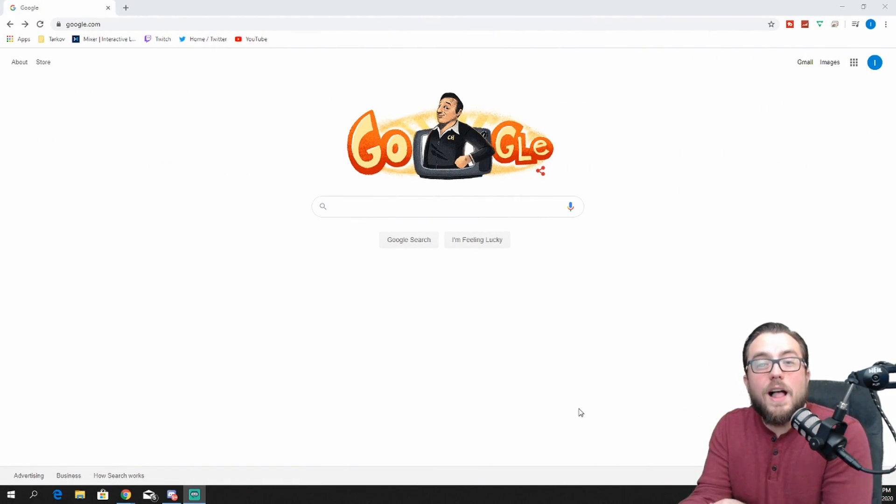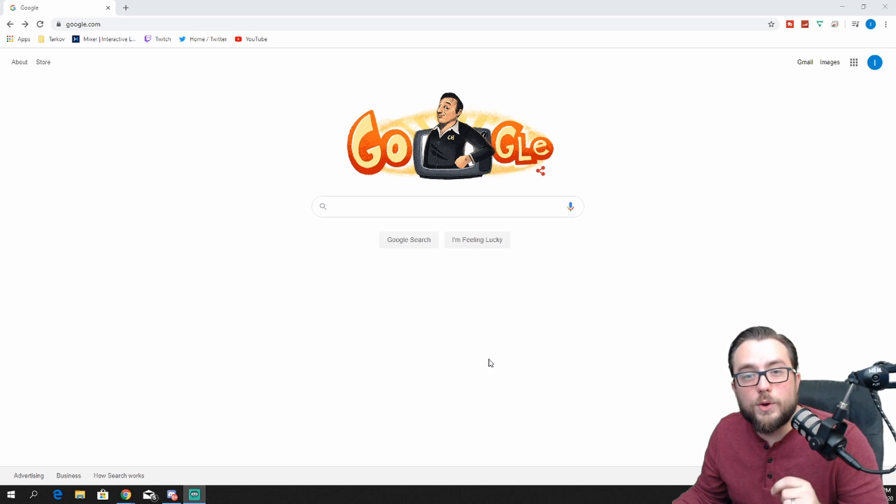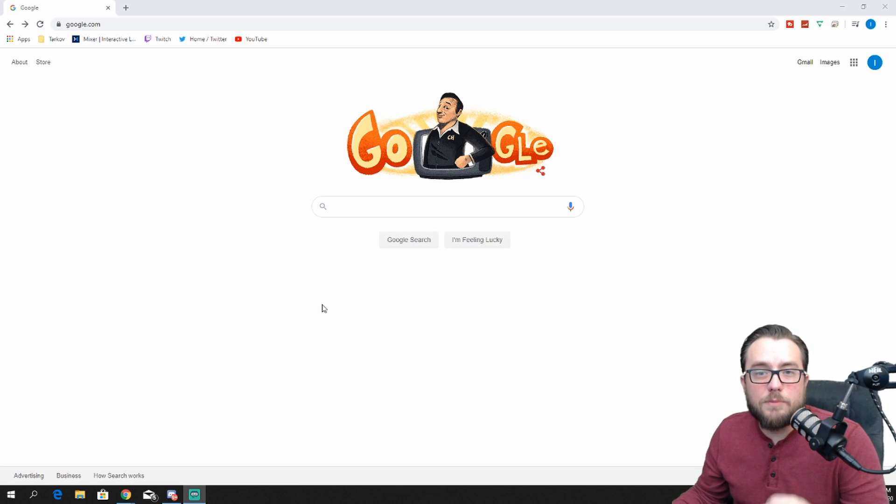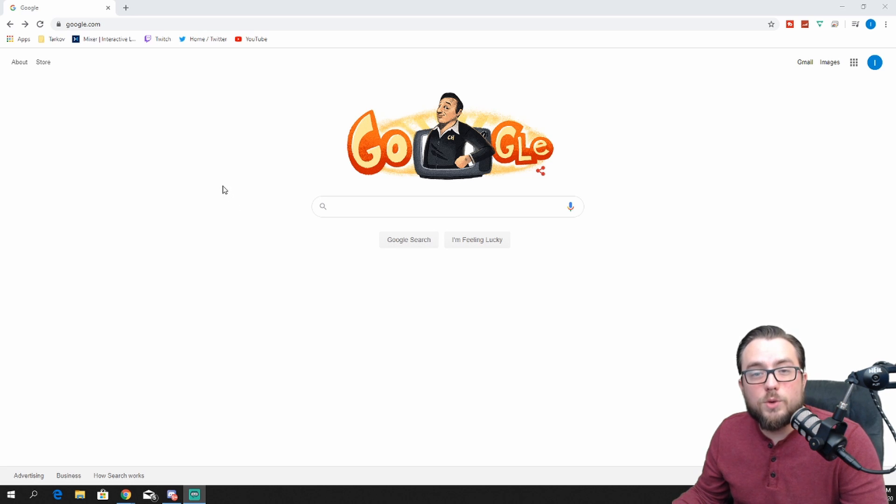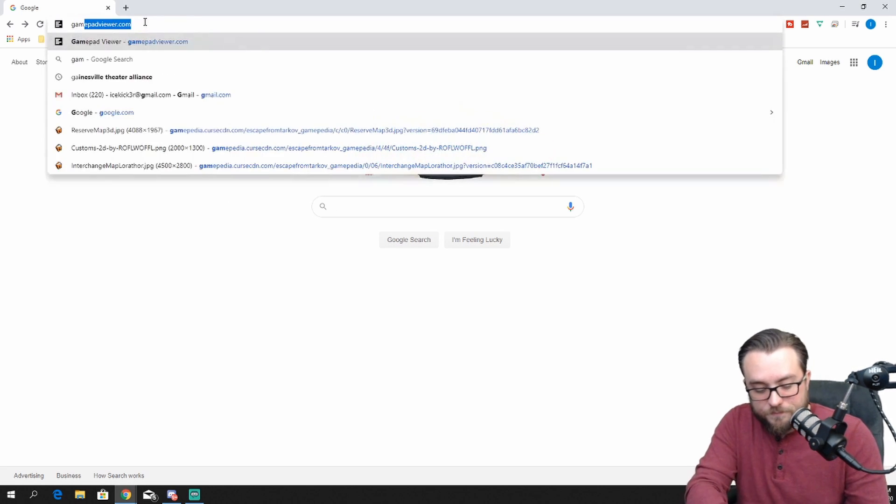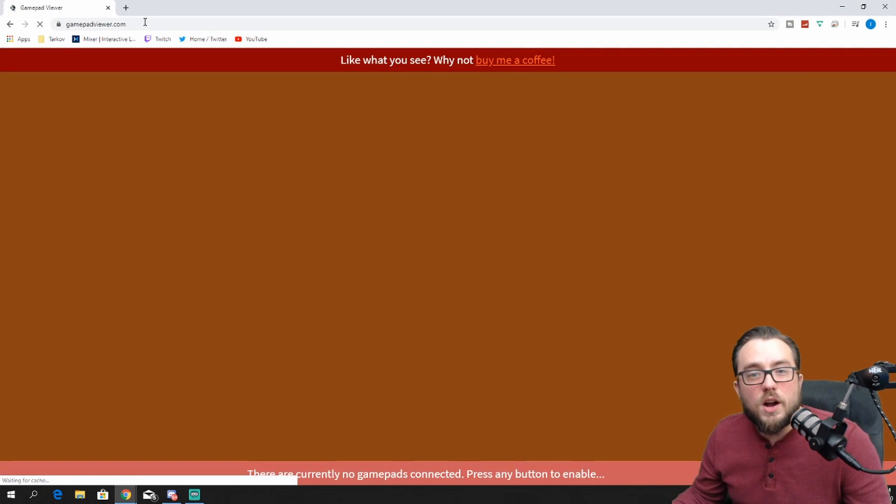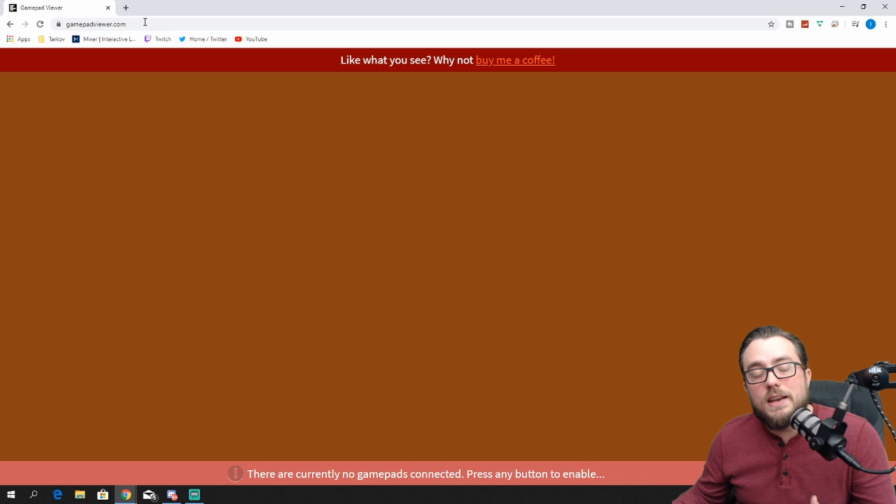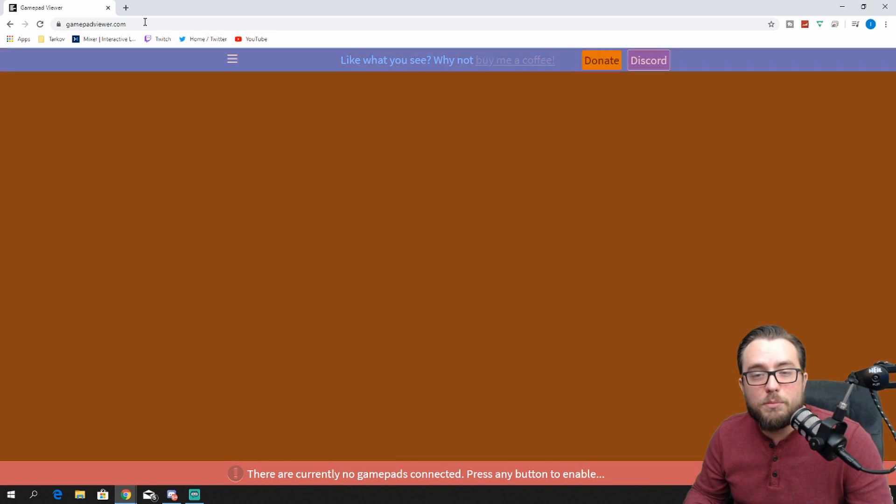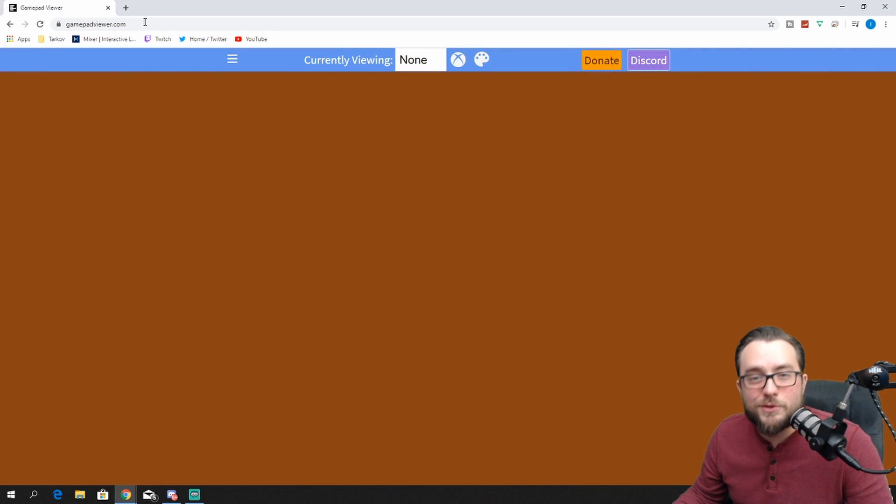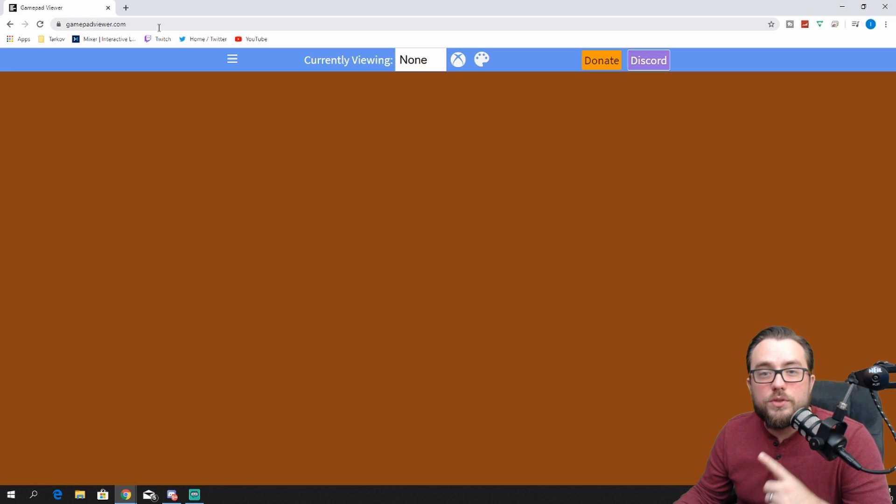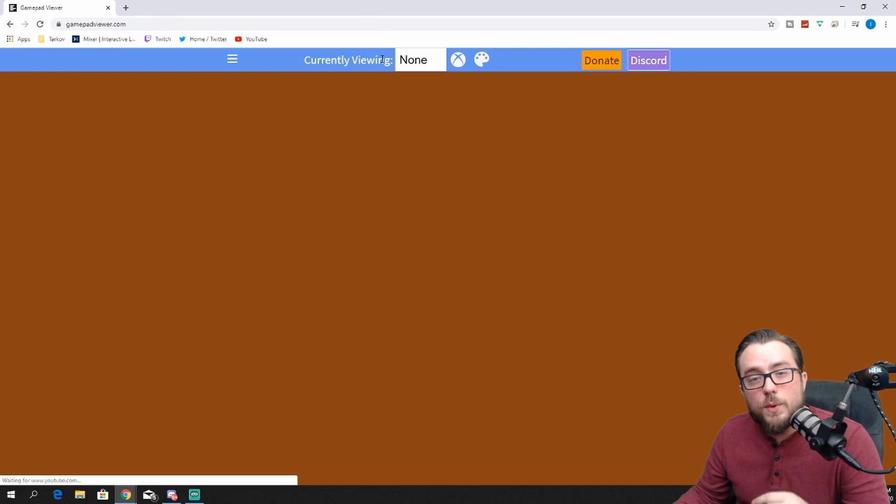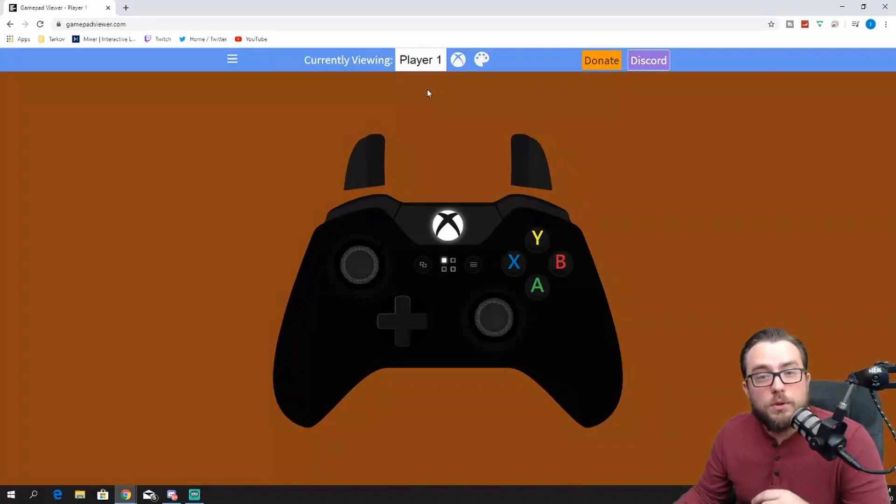Now that we all have our controllers connected and we know how to stream from our console to our computer without a capture card, the next thing we need to do is open a web browser and go to gamepadviewer.com. Once we've gone to this website, you'll see down at the bottom it says there's no controllers detected. Press any button, and we'll be able to continue. Once you've done that at the top, you'll notice a bar that says currently viewing none. We want to change that to player one.